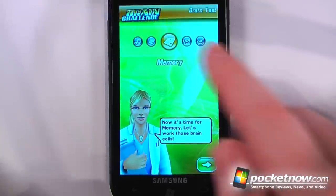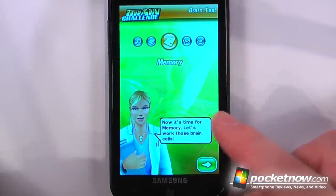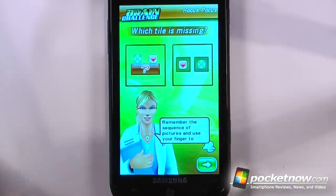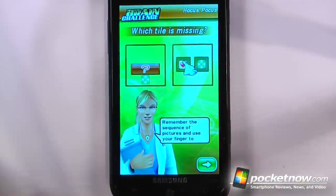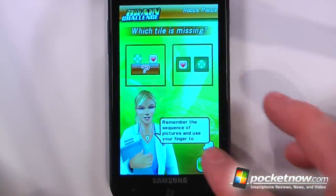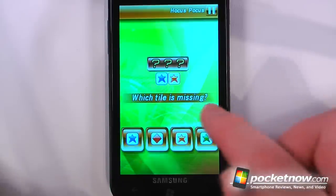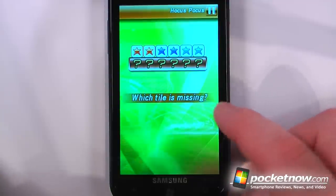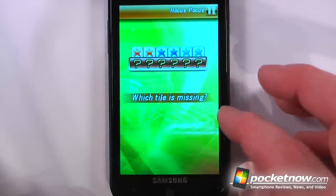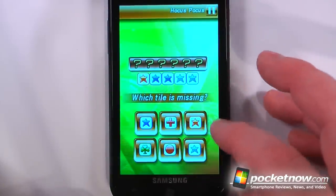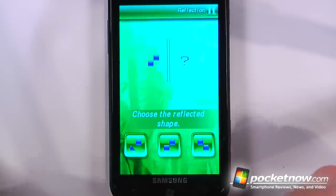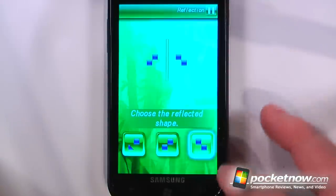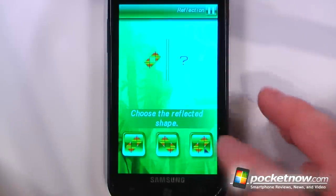Brain Challenge HD is a paid Xbox Live game available on Windows Marketplace. Here I can go to the brain test which is my daily test. I can just click play — this is the memory test and the game continues on like this. Now we want to guess which one is missing from this memory test. Now we can play a different game and we're going to try to see what it looks like if it's on a mirror.